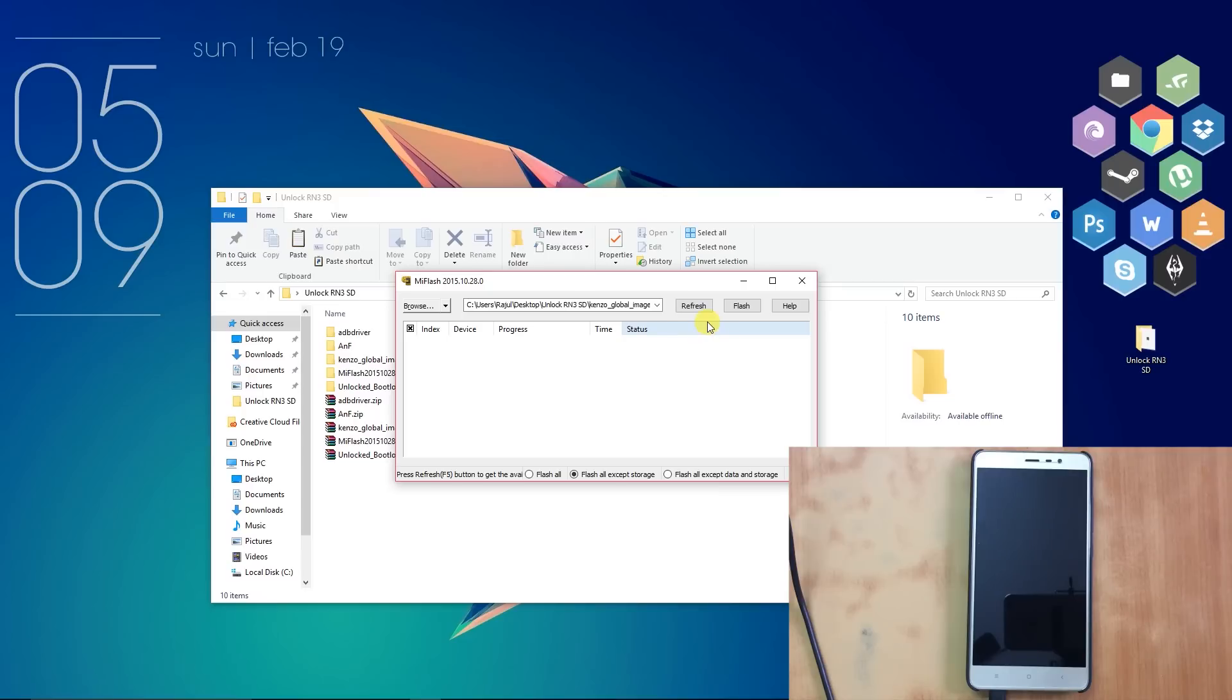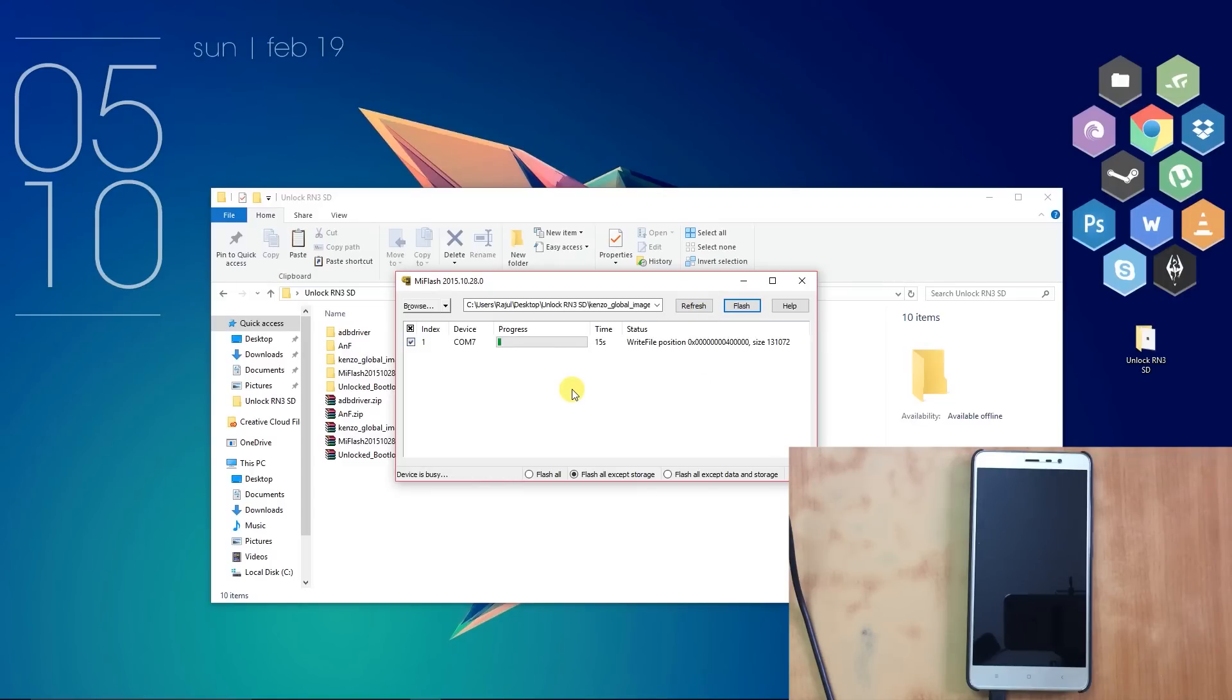Upon refreshing, your phone will be displayed as a connected device at some COM port number. As you can see, mine is here. Sit tight and wait for the flashing process to take place. It will take about 200 seconds.